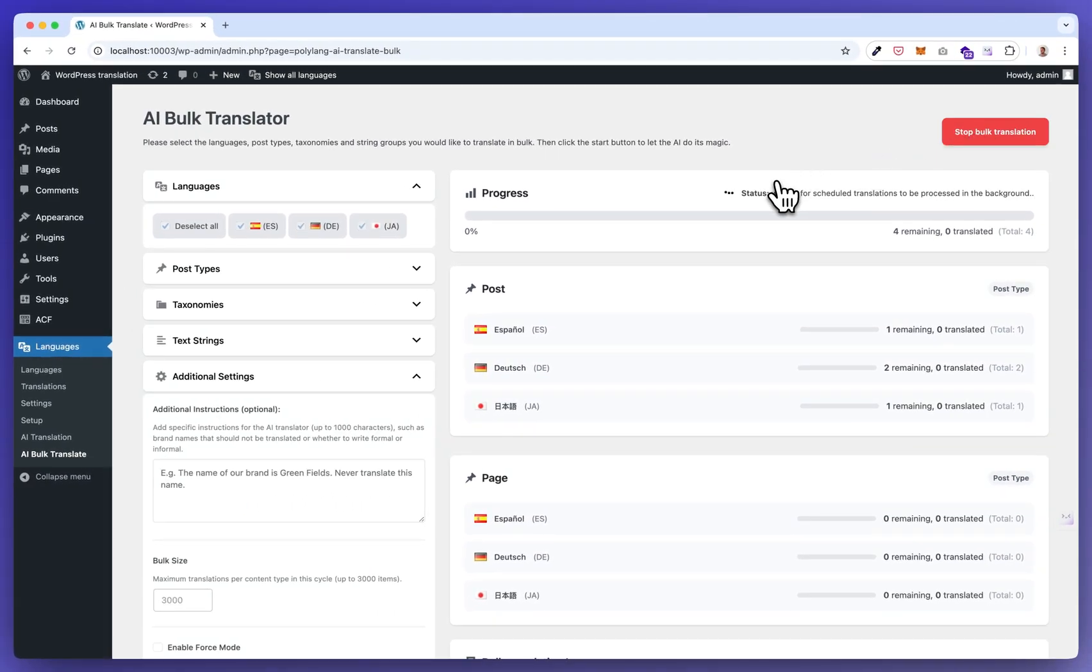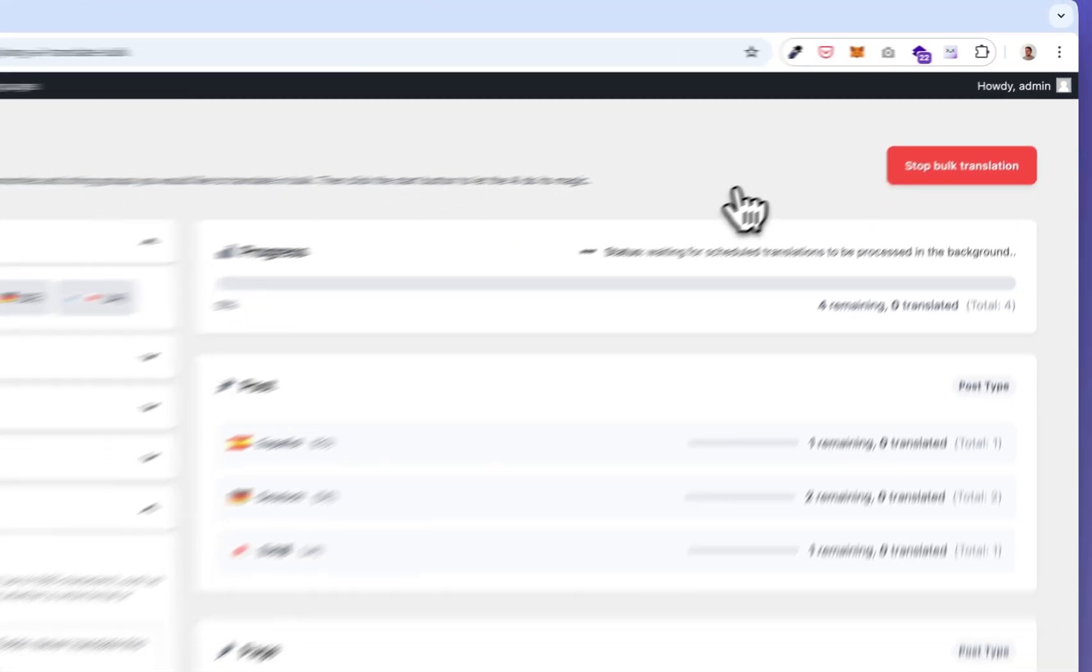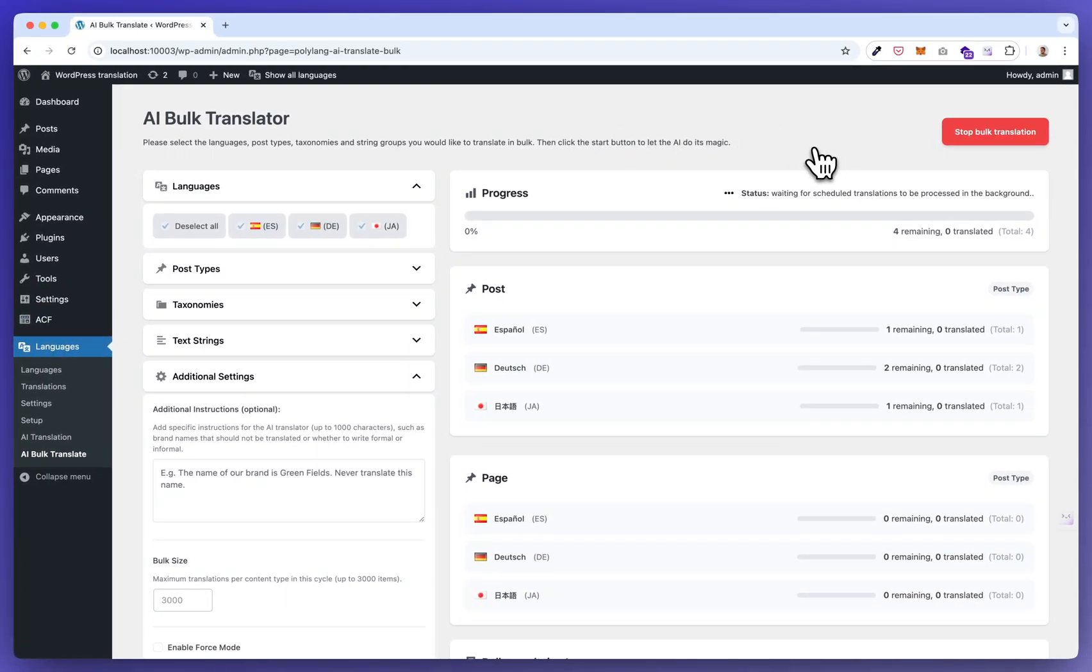Now a background process starts. So you can close this window and just go do something else.